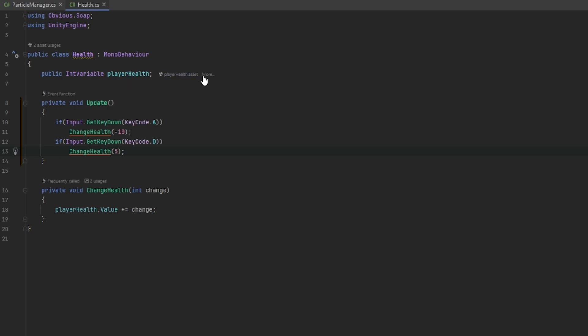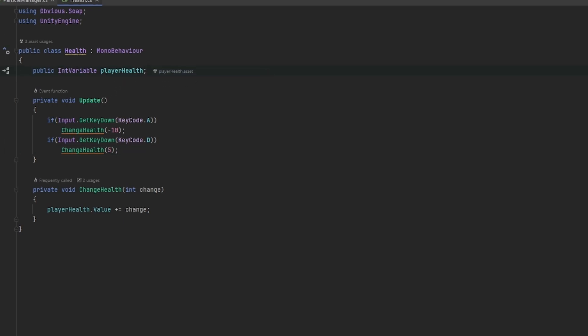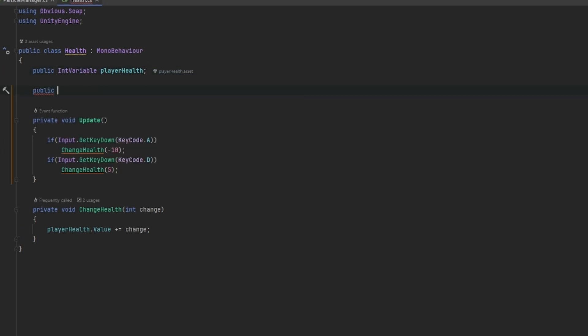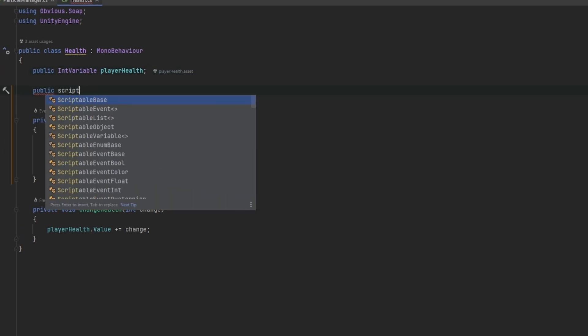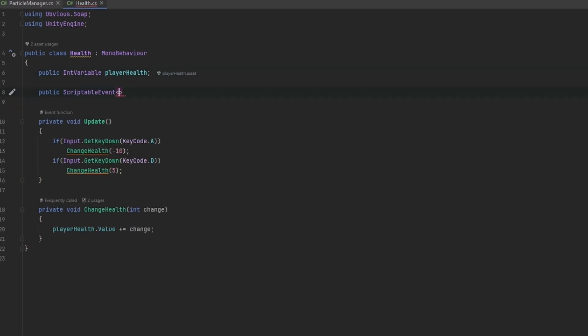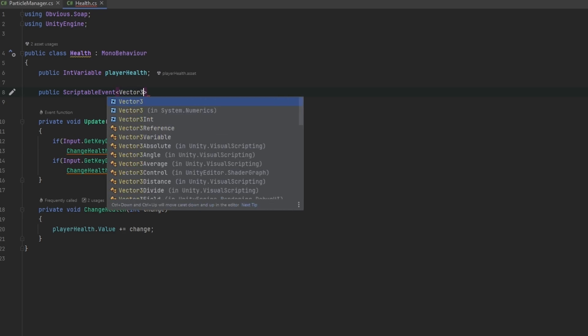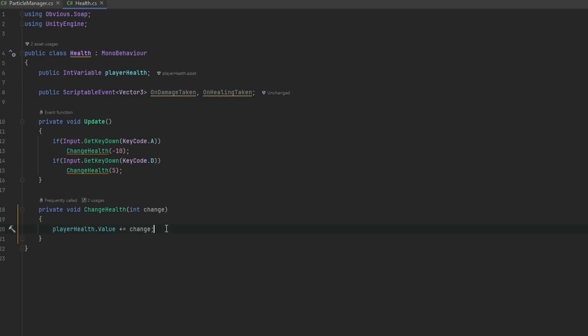So I'm just going to serialize public scriptable events and I'm going to serialize that as Vector3 because we want the position of where to play these particles. And this is on damage taken and on healing we can call it that, that's completely fine.